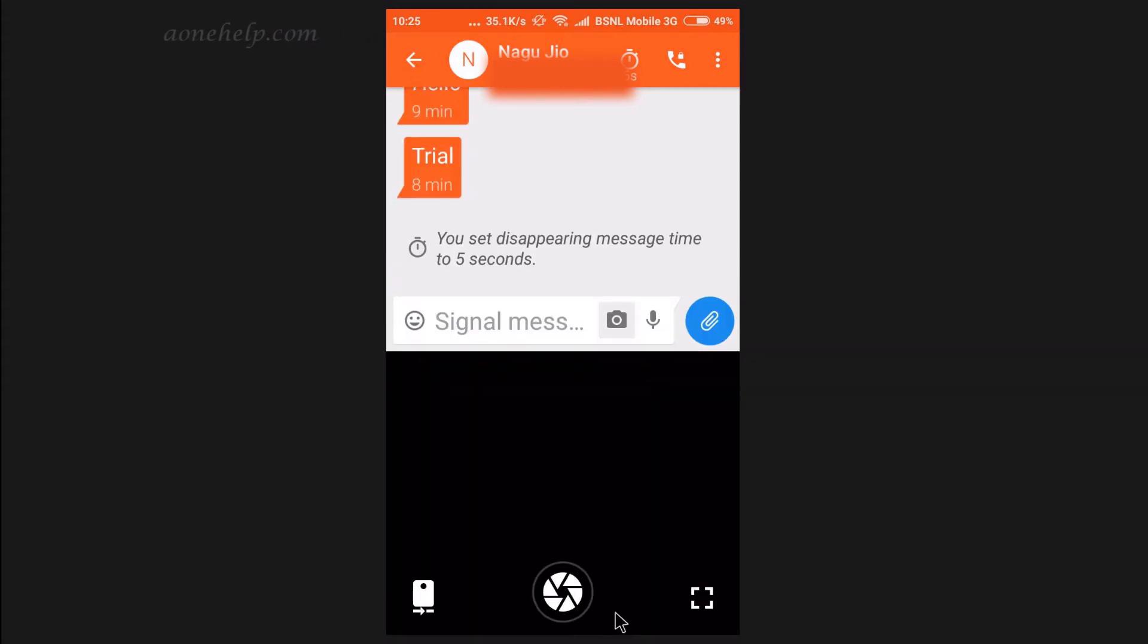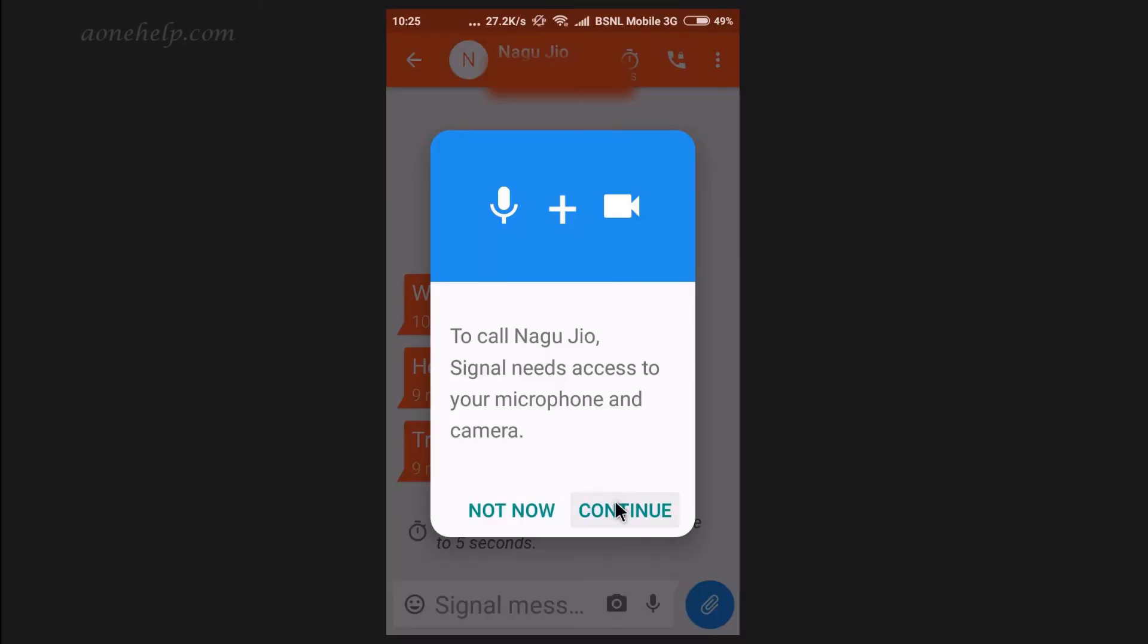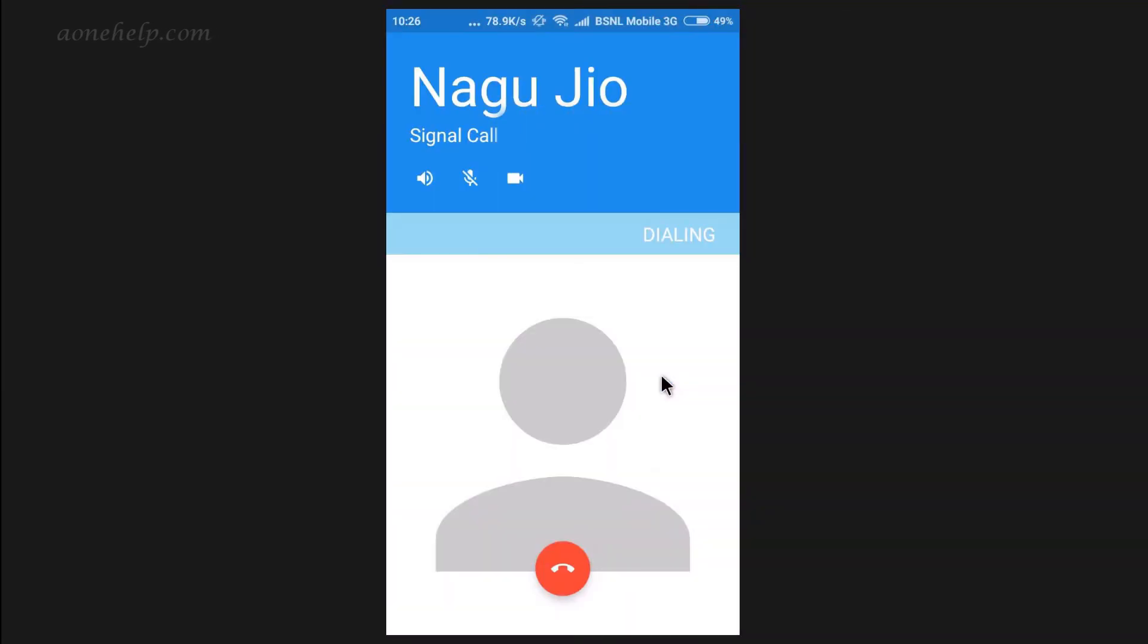Camera can be opened from here. Microphone is here. Like WhatsApp, we can also make voice calls. Video call option is also available here.